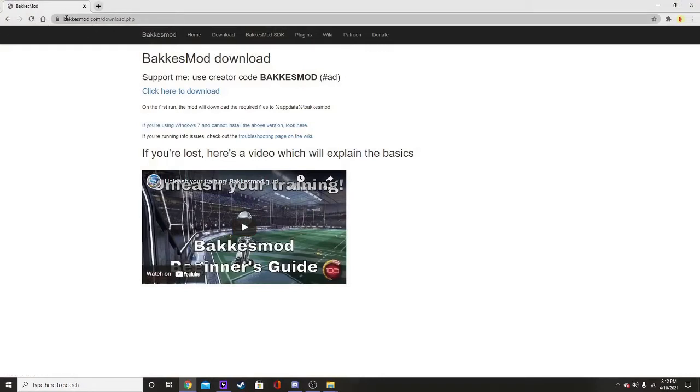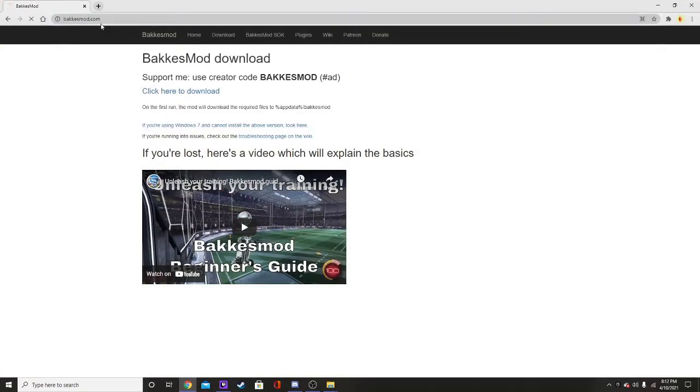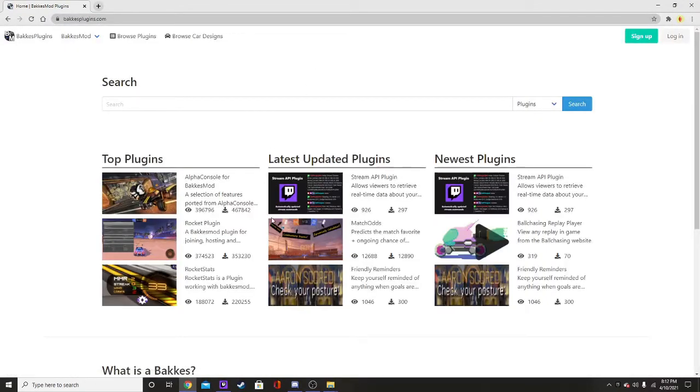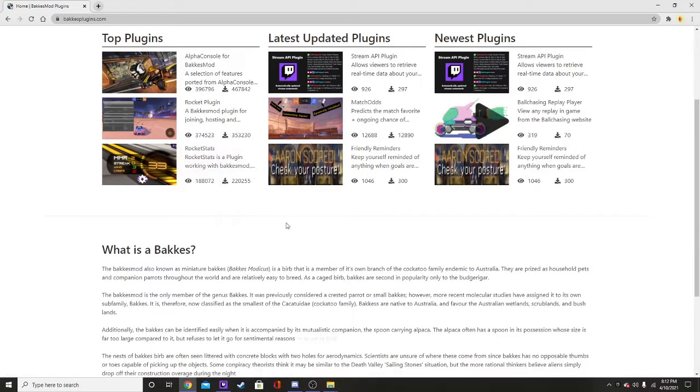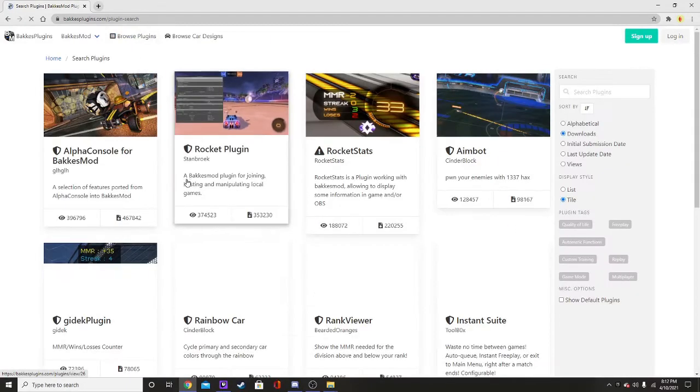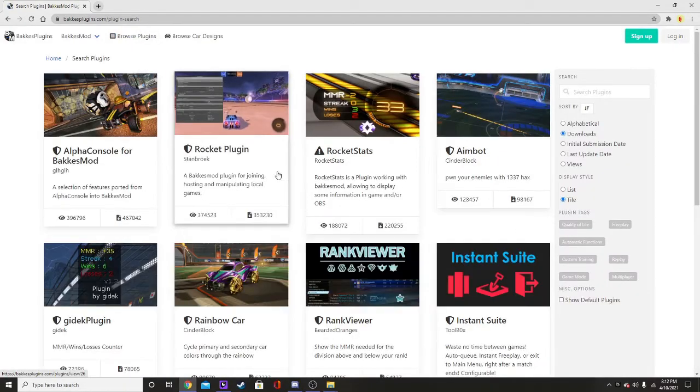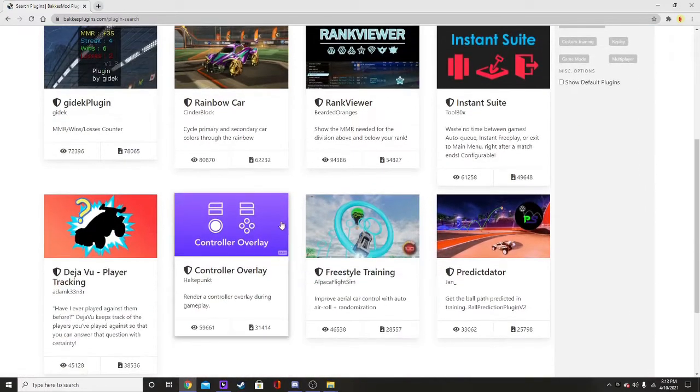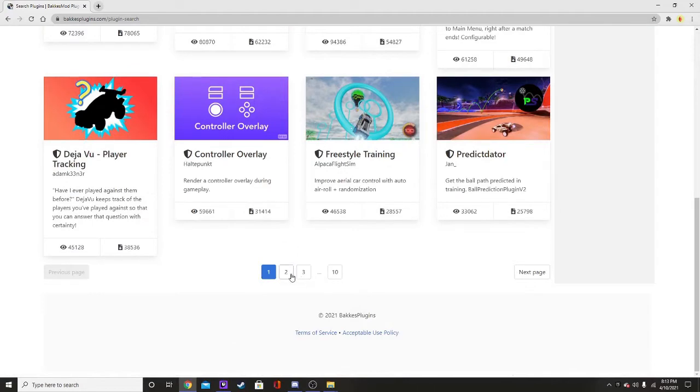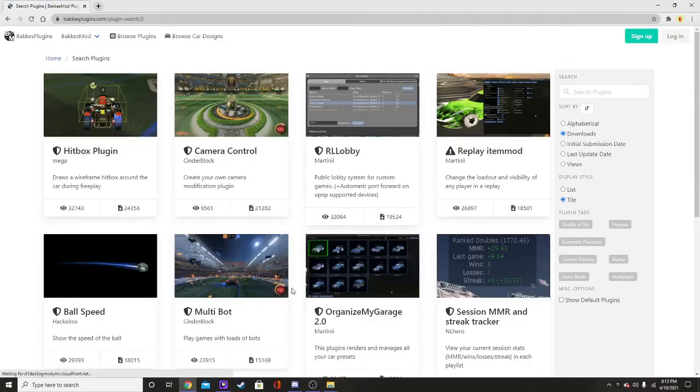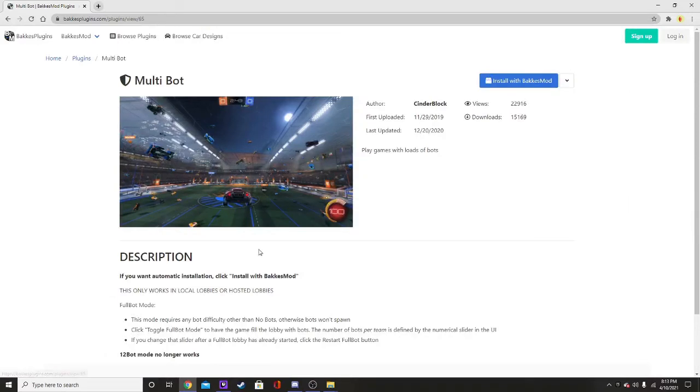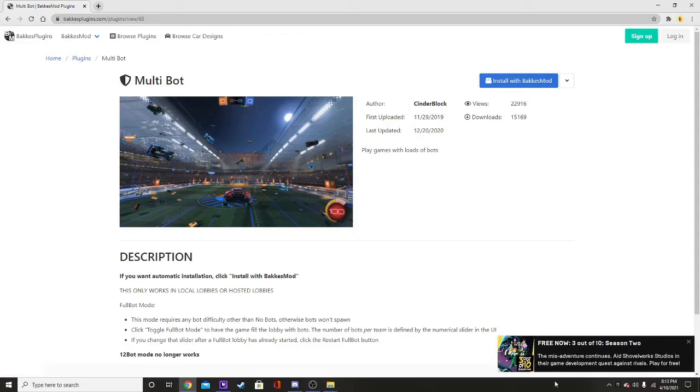If you go on just backusmod.com, like the regular website here, and you click on plugins, you get a bunch of the plugins, and you just click browse plugins, and then I'll show you how to get one. I don't know, we'll find one. Which one should we do? Multi-bot, let's do this one, this one's so funny. We'll do that one.